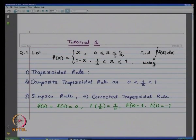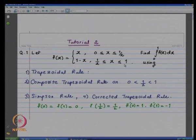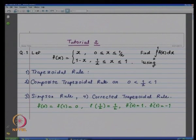Today, we are going to solve some problems based on numerical quadrature and after that, we will consider numerical integration. The first problem is: we are given a function f(x) which is piecewise linear, defined as x for 0 ≤ x ≤ 1/2 and 1−x for 1/2 ≤ x ≤ 1. We want to find an approximation to the integral from 0 to 1 of f(x) dx using the trapezoidal rule, then composite rule based on partition {0, 1/2, 1}.